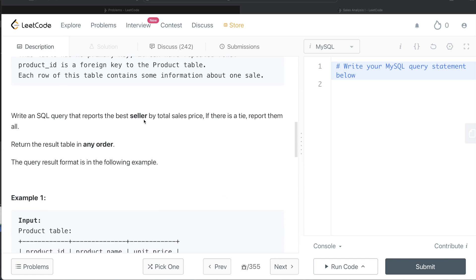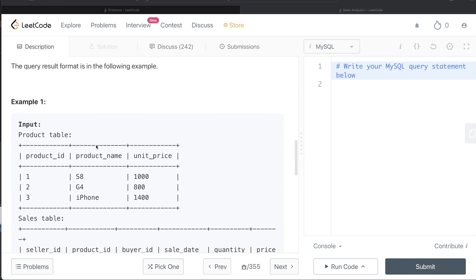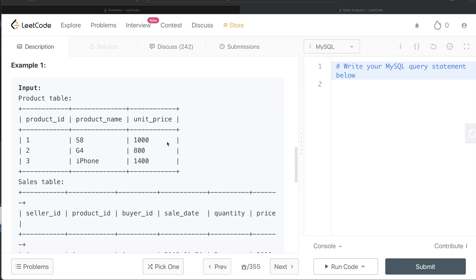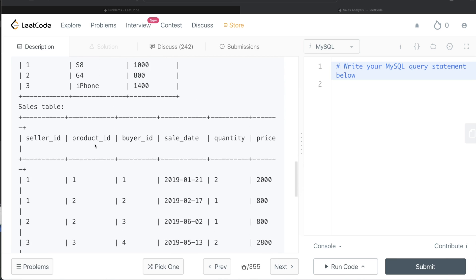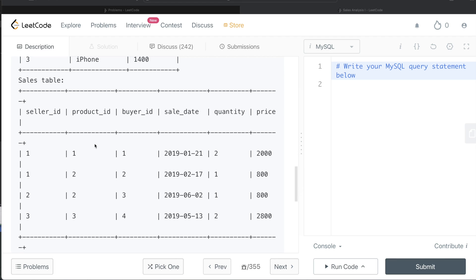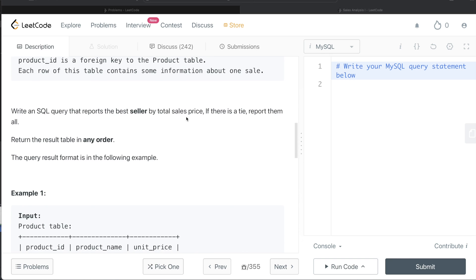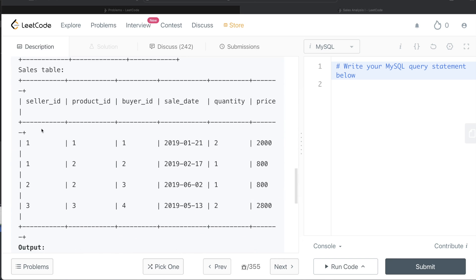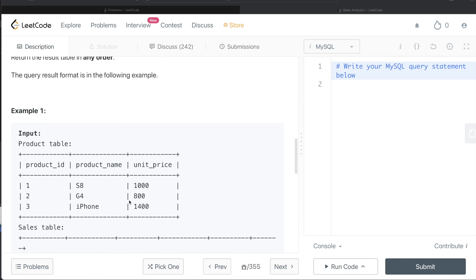We are asked to write a SQL query that reports the best seller by total sales price. If there is a tie, report them all — the order of the result doesn't matter. For example, seller_id one has a total of 2800, seller_id two has 800, and seller_id three has 2800. Since one and three are tied, both should appear in the output.